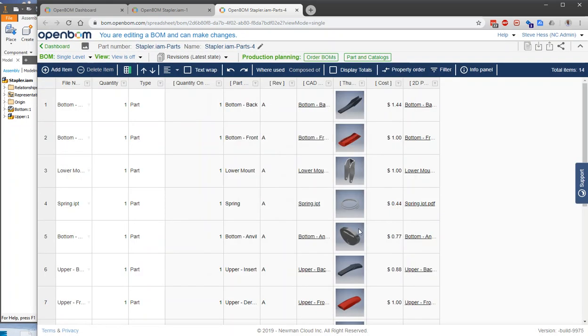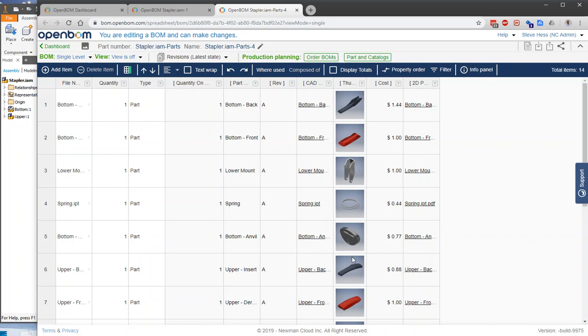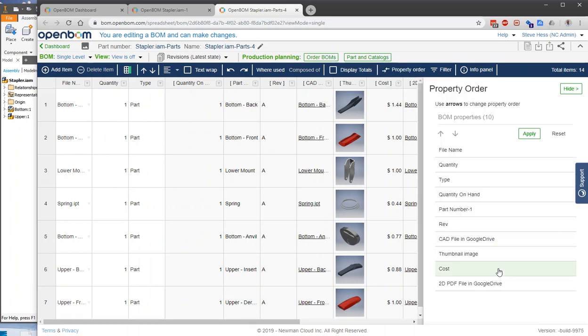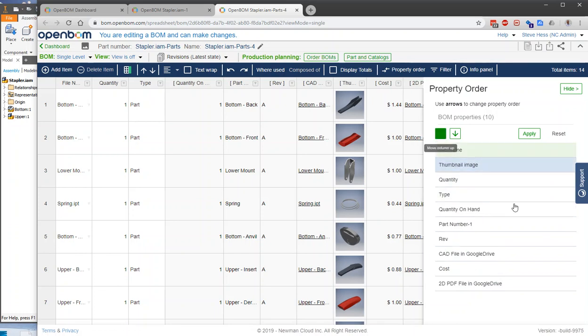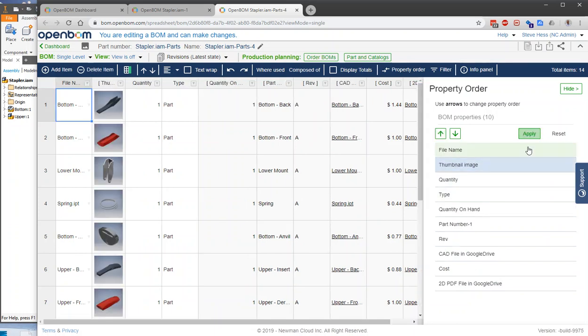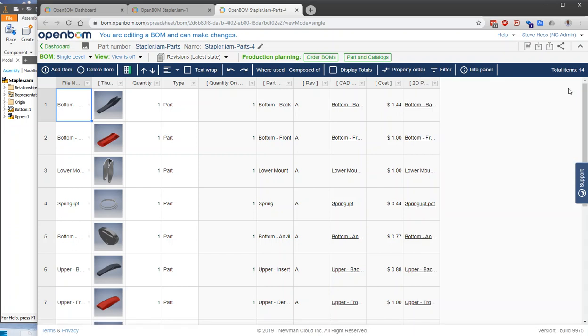And here we go, we now have a bill of material that has information from the BOM about part numbers and other things, and information from the catalog like descriptions, pricing, and thumbnails and whatnot. I happen to like my thumbnails over on the left, so I'm going to use this operation here to move those over to the edge on the left.